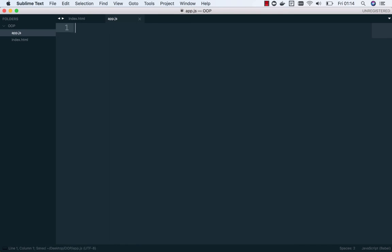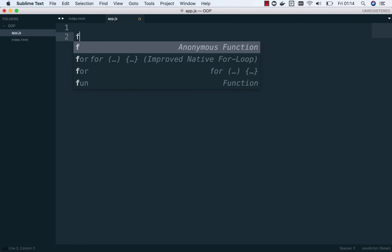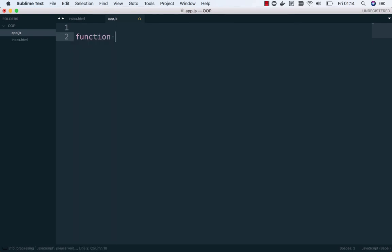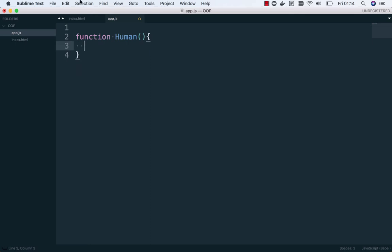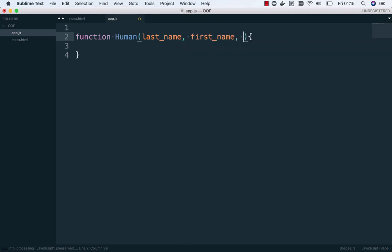Now let me write this in object-oriented style for JavaScript. We create a function — we call it HumanBeing — take note of the capital H, which shows this is a function constructor. This function constructor takes parameters: last name, first name, and age.